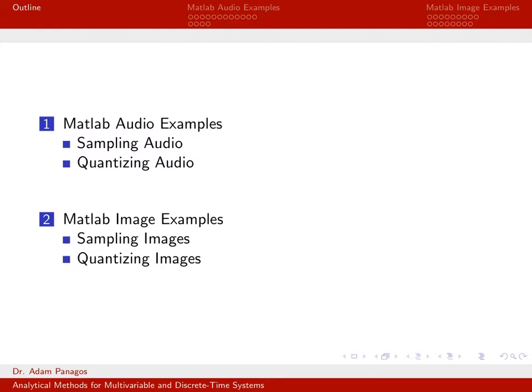So far, all the signals we've been talking about have been one-dimensional time domain signals. But a lot of what we've discussed also applies to other types of signals — for instance, images. Images are a little bit different because they are not typically time domain signals; they're spatial signals with an x coordinate and a y coordinate to index the pixel. But sampling and quantization concepts map over to images as well.